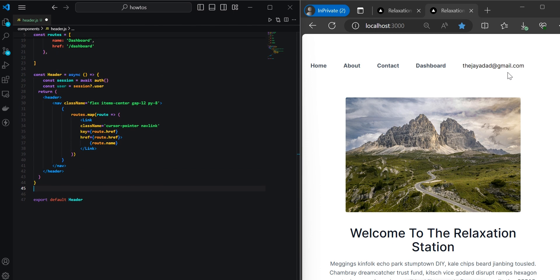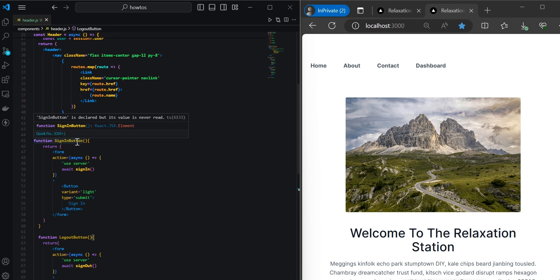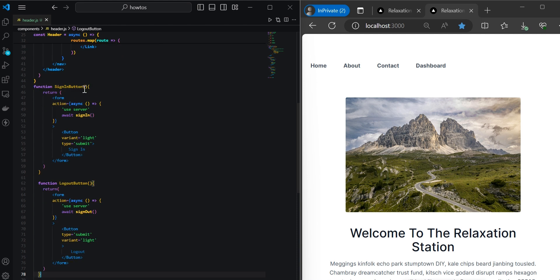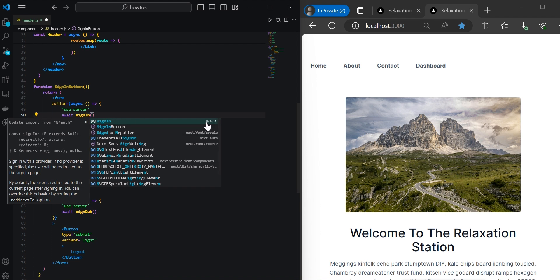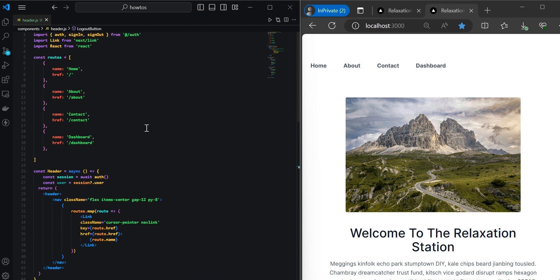We want to conditionally render either a login or logout button based on whether the user is logged in. Let's add sign-in and logout button components — for simplicity, kept within the same header file. There's a SignInButton function and a LogoutButton function, both returning forms with actions since we're server-side rendering, declared as async server-side functions. To import the sign-in and sign-out handlers from auth.js, use the same trick: remove the last two characters, type them back in, and you'll see sign-in and sign-out imported from @auth.